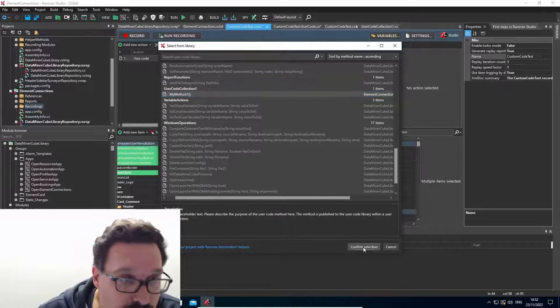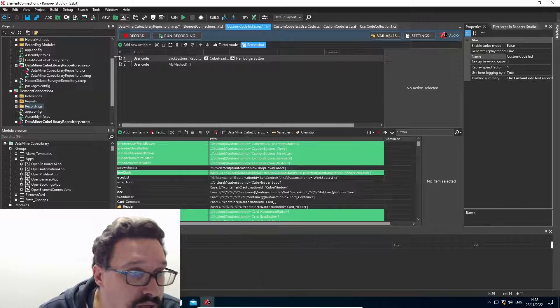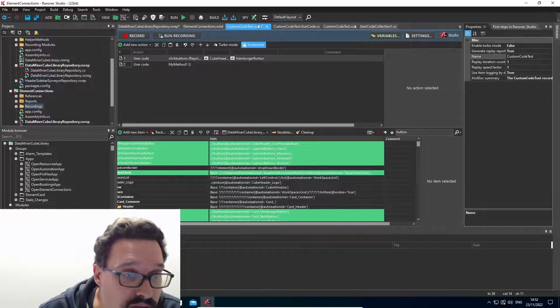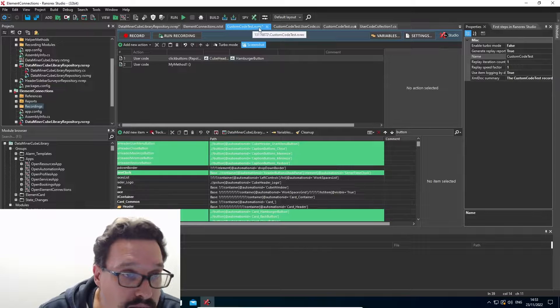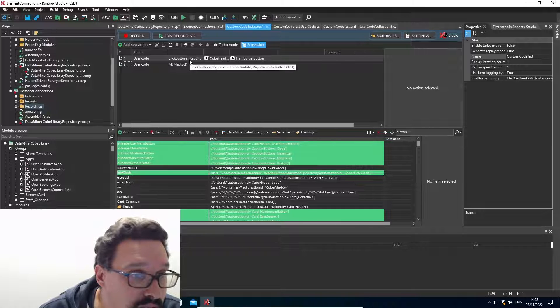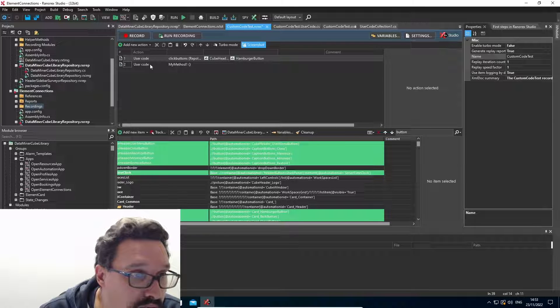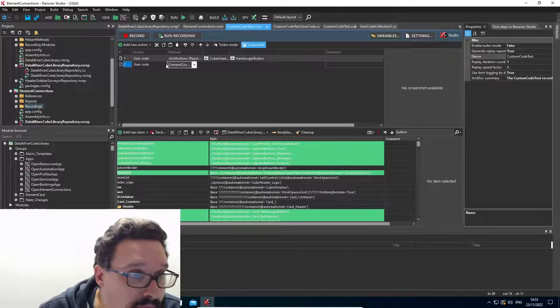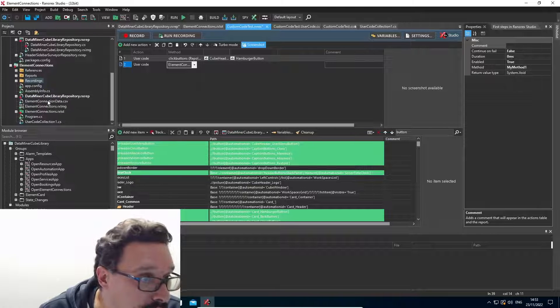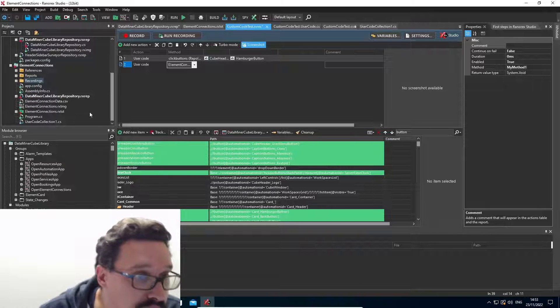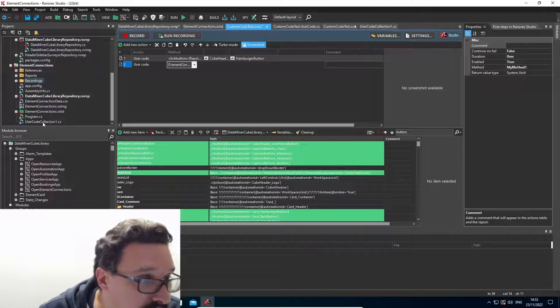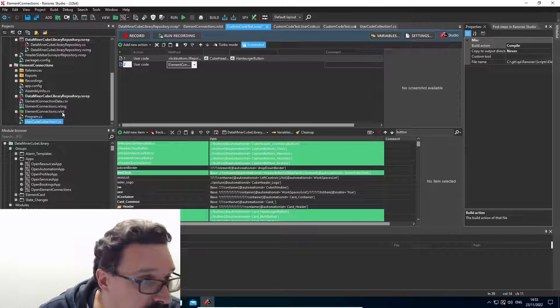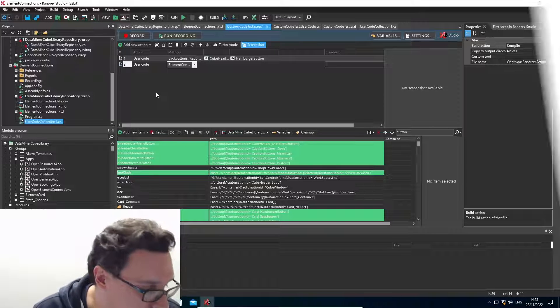I can say confirm selection. And so now whenever I execute this recording, it will first do my click buttons user code. And then after that, my method from the user code collection. So the advantage of a user code collection is that your code is easily reusable in multiple recordings.